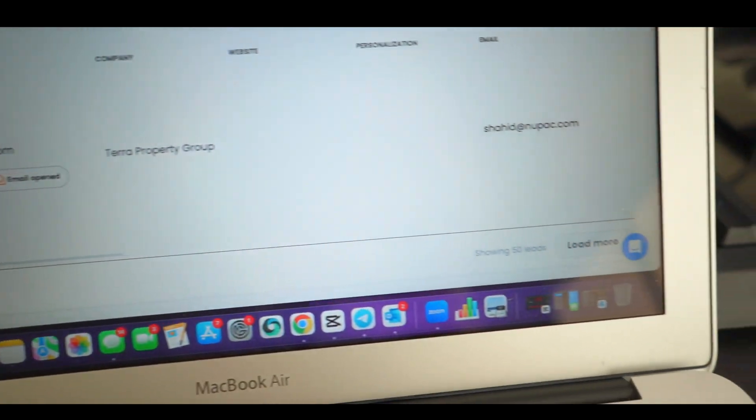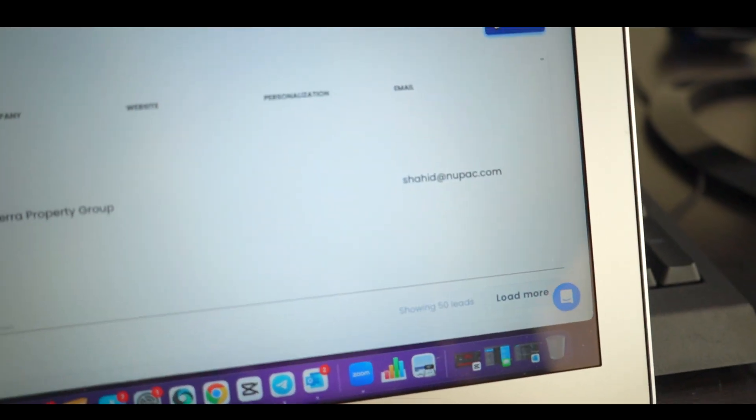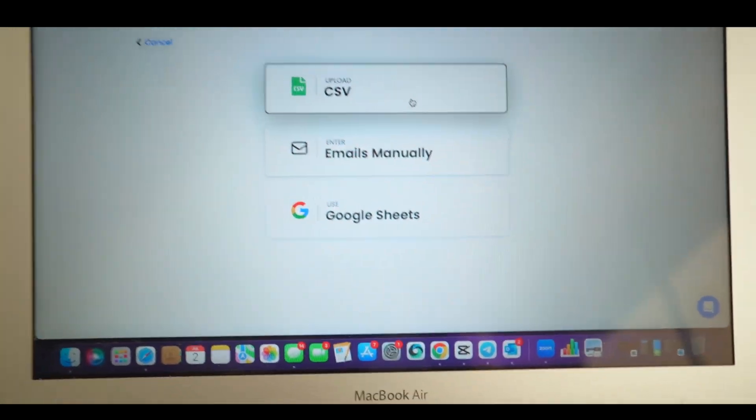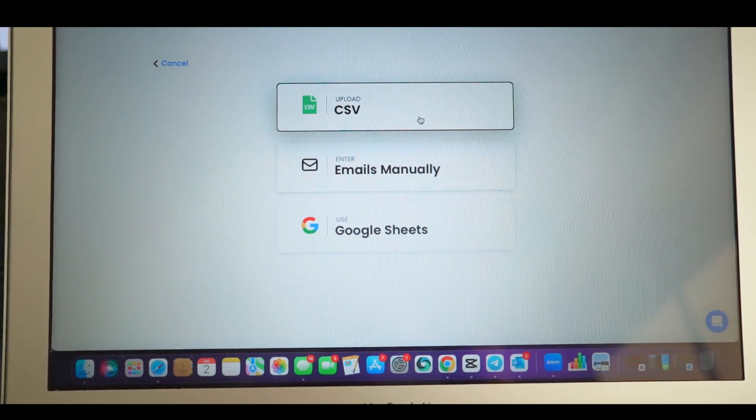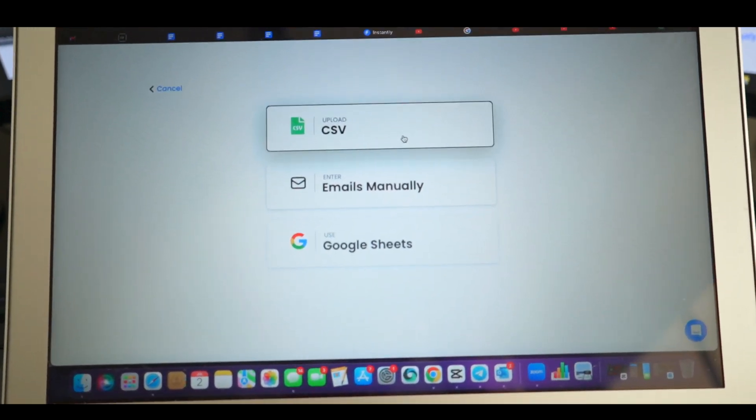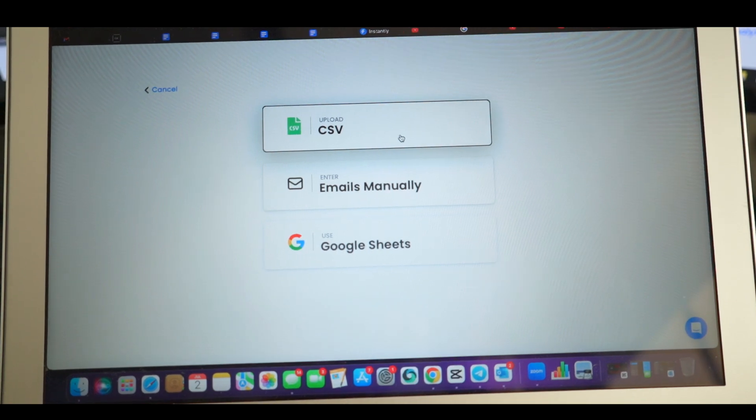Here's me inside my campaigns. I'm actually warming up a new email. What you're actually going to do is go to leads and then of course import new leads. From here you're going to upload the CSV file that we were downloading on here.